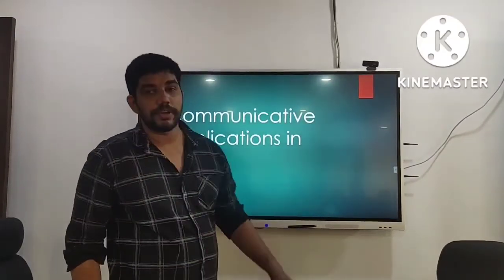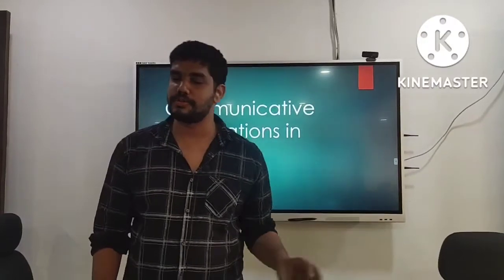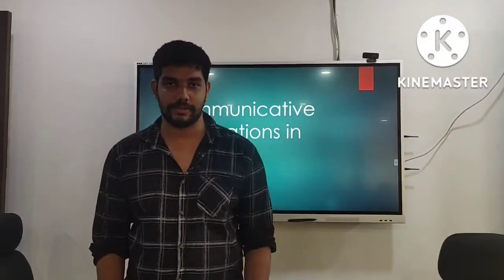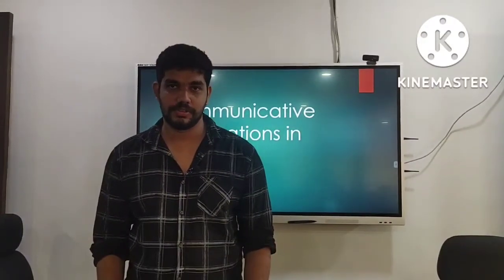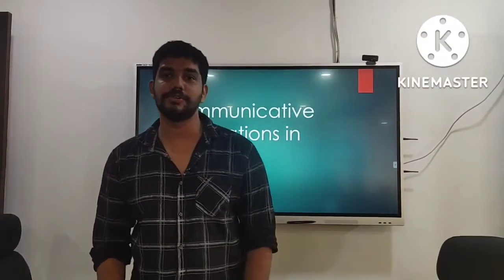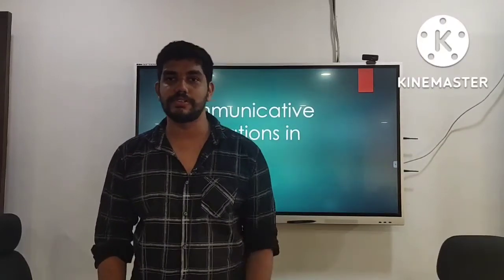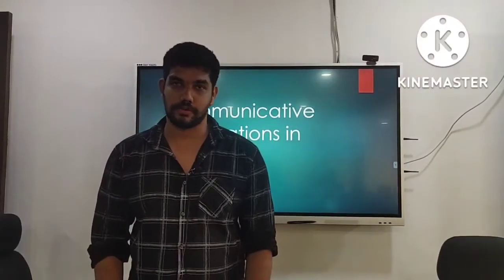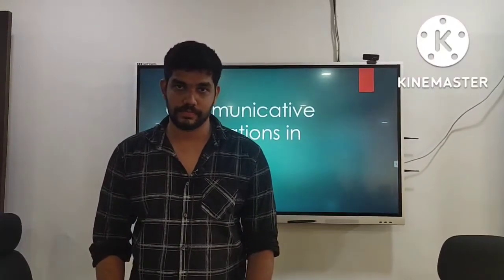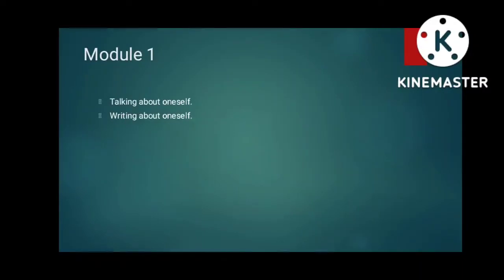So far you have learned the basics of English grammar and also the basics of English language. In this particular paper we are going to apply all these skills you have learned so far. Let's get into the module divisions.